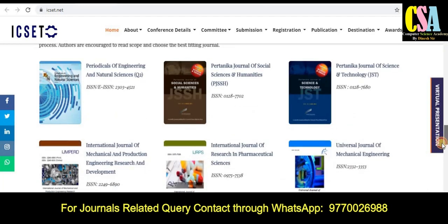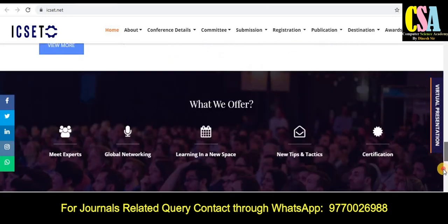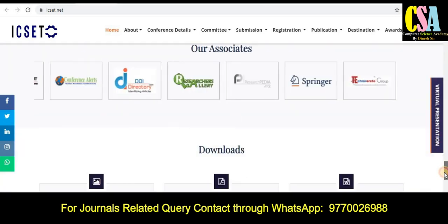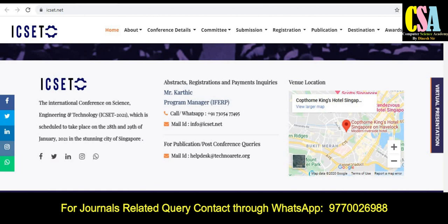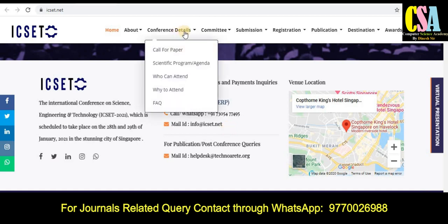If you are having any kind of issue, you can directly contact the organizing committee through WhatsApp or email. All the contact details are given on the website. Explore each and everything accordingly.